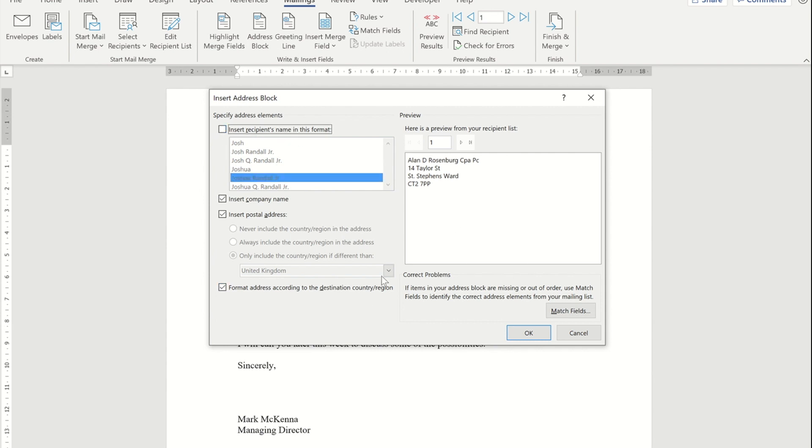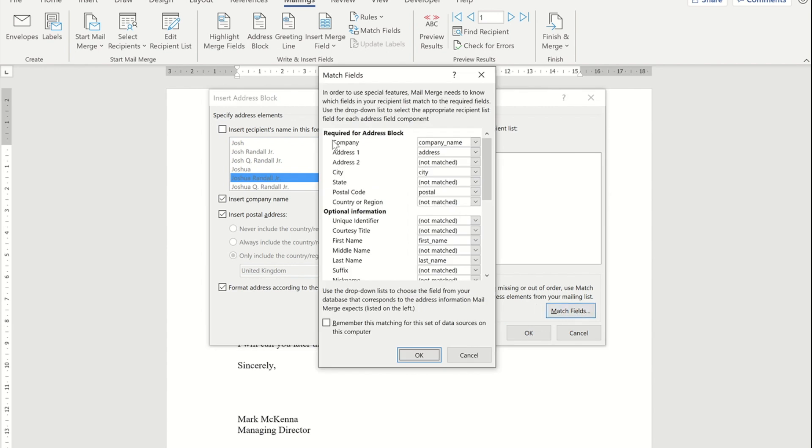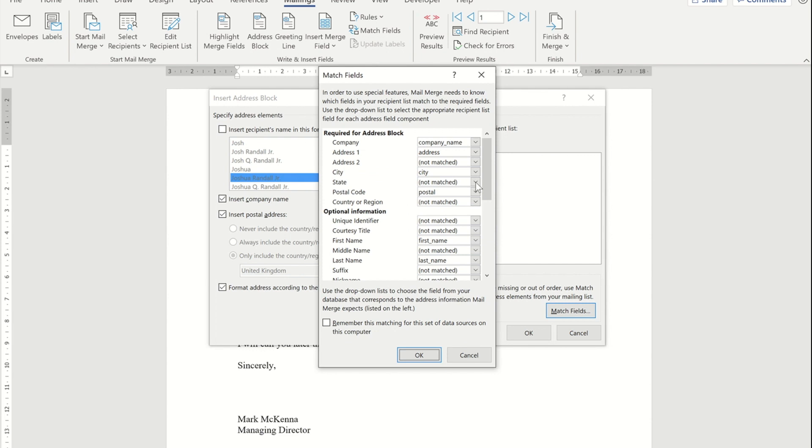Now, you might be thinking to yourself, how does Word know which fields or which columns have their name in, their address in, and things like that? Well, if you look at the match fields down here, you'll see that it's worked it out based on what you've called your columns. If there was anything that hadn't been matched, you can always go in the drop down next to a field that you want to match and pick it from the drop down.